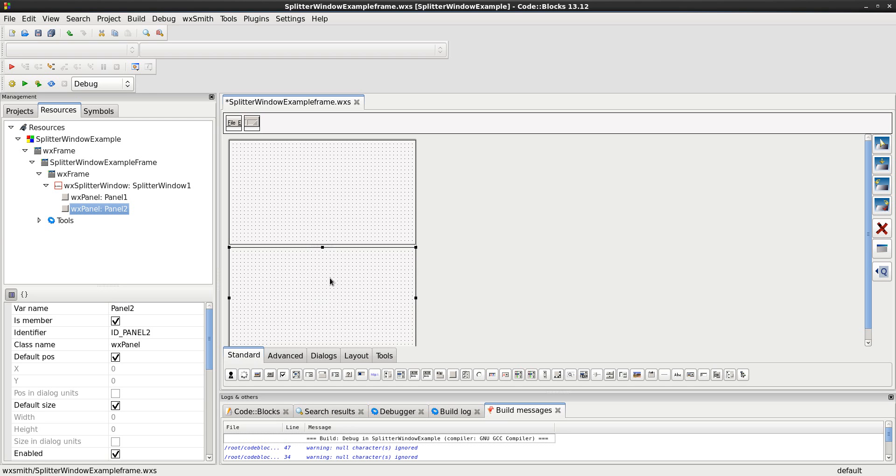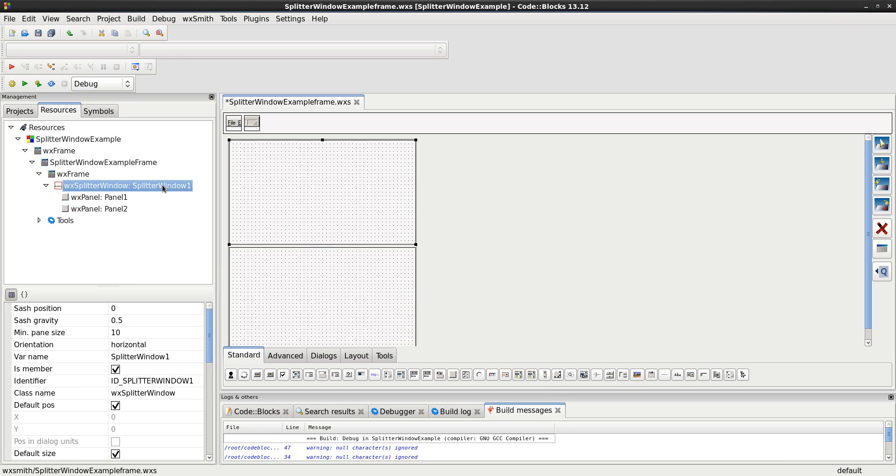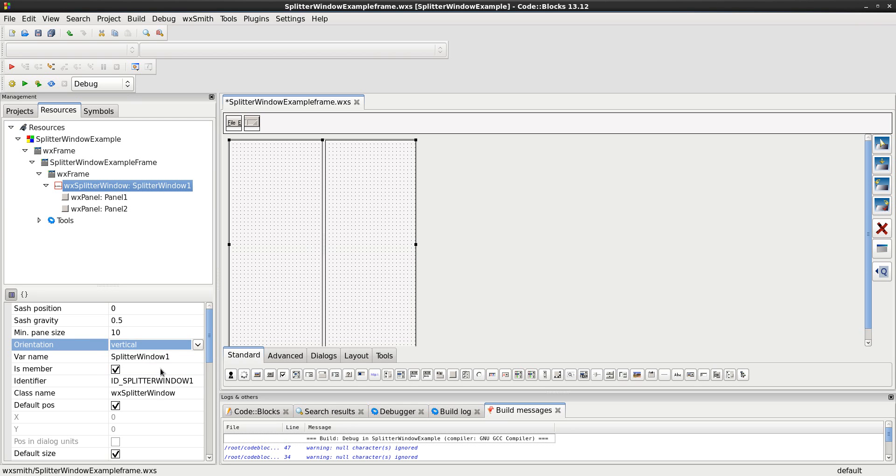Right now, it's horizontal. The sash runs left to right, horizontal. I want it to go top to bottom. So, I click on splitter window, and notice in the properties, it says horizontal. I want it to say vertical. Fantastic.